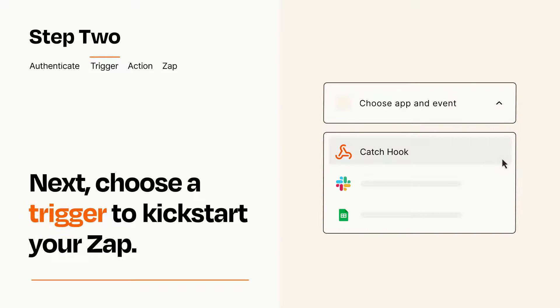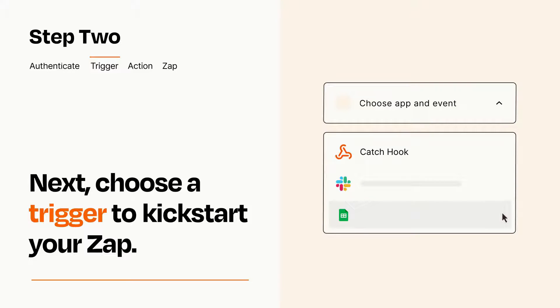Now let's set up your trigger, which is the event that starts your Zap. Pick the trigger event that you want from the list.